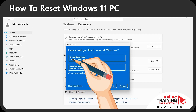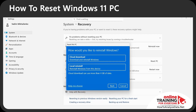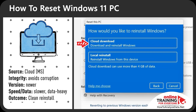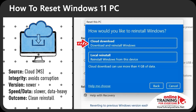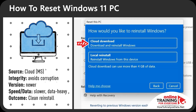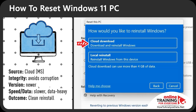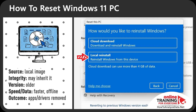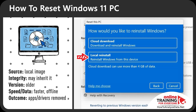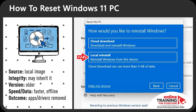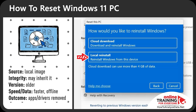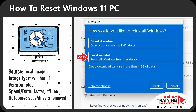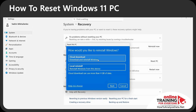You have two choices: Cloud Download versus Local Reinstall — select carefully based on your circumstances. Cloud Download pulls fresh files from Microsoft over the internet, often fixing deeper corruptions and installing a more up-to-date build, but it uses more data and takes longer. Local Reinstall uses the recovery image already on your PC from the original Windows installation — it's faster and works offline, but if that image is damaged or outdated you may reintroduce issues and need a large round of updates afterward.